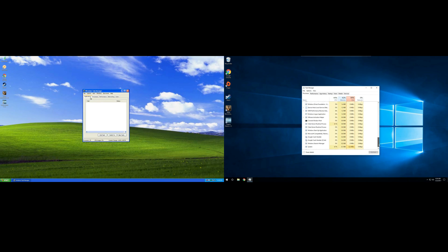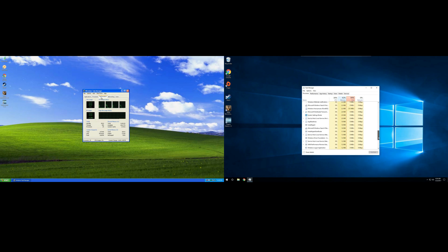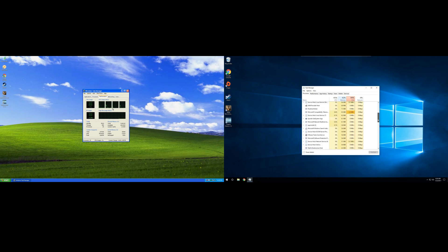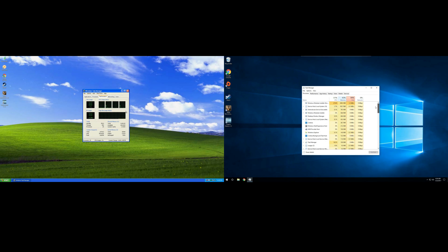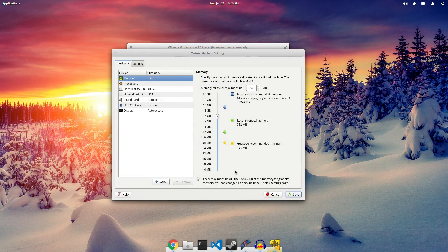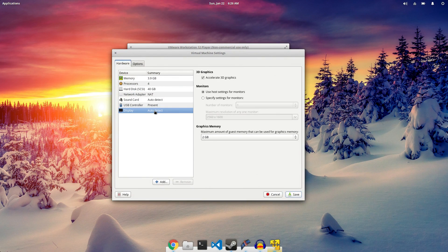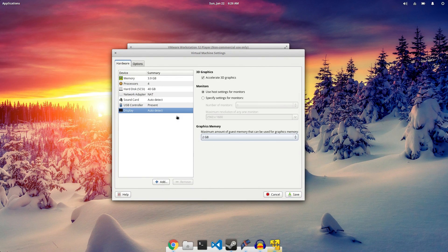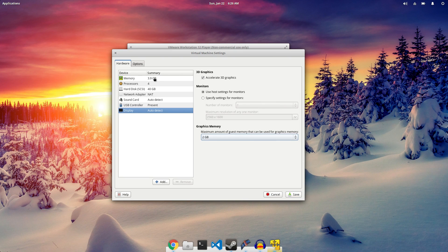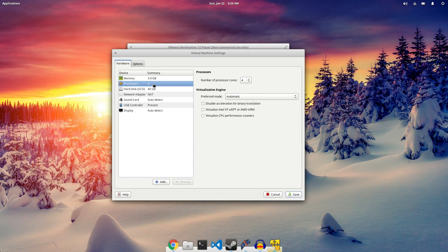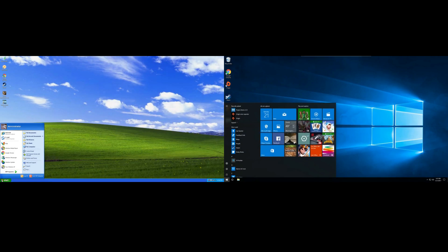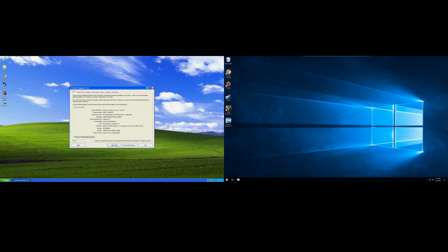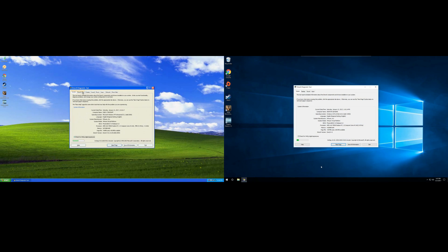But before we dive into the benchmarks, I want to show you a comparison between the two DX Diag tools. Keep in mind that the two virtual machines are set up the exact same. I'm using my NVIDIA 750 Ti as the GPU. Both of them have two gigabytes of video RAM, and they both have four gigabytes of RAM total, and they both have four processors available to them.